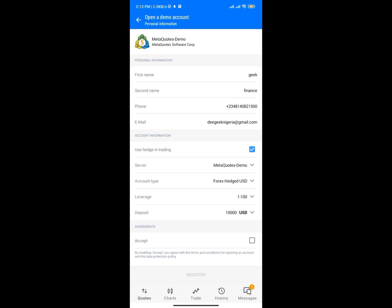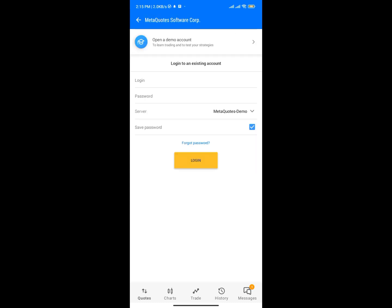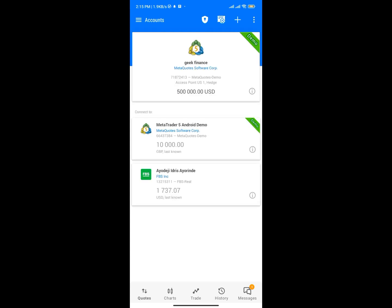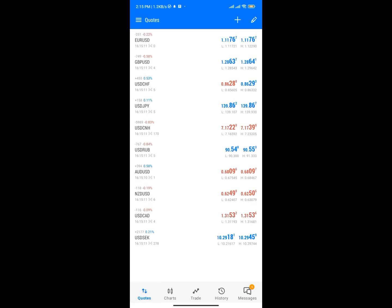Fill in your information and you're going to create your account. Once you get your account you can save the details and you'll get to the Quotes section where I am right now.